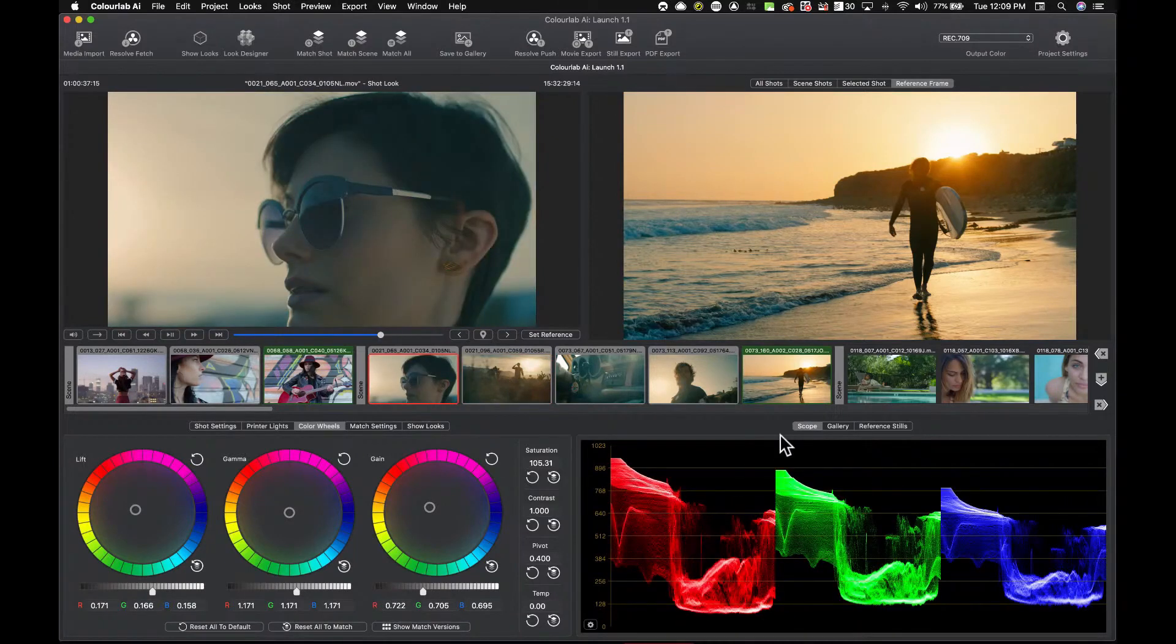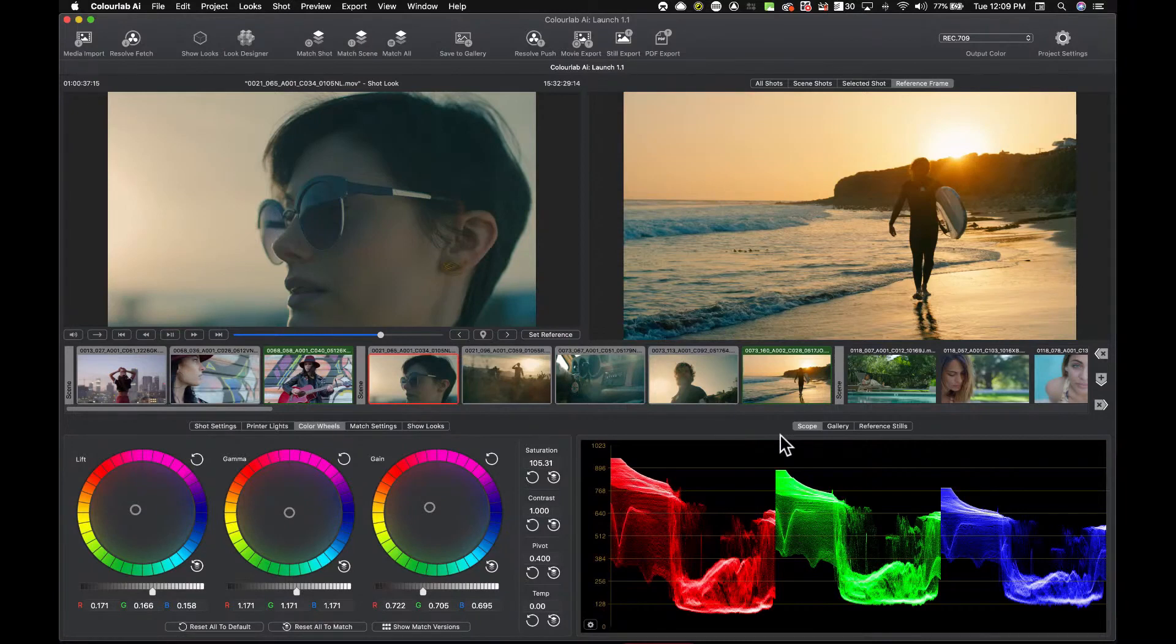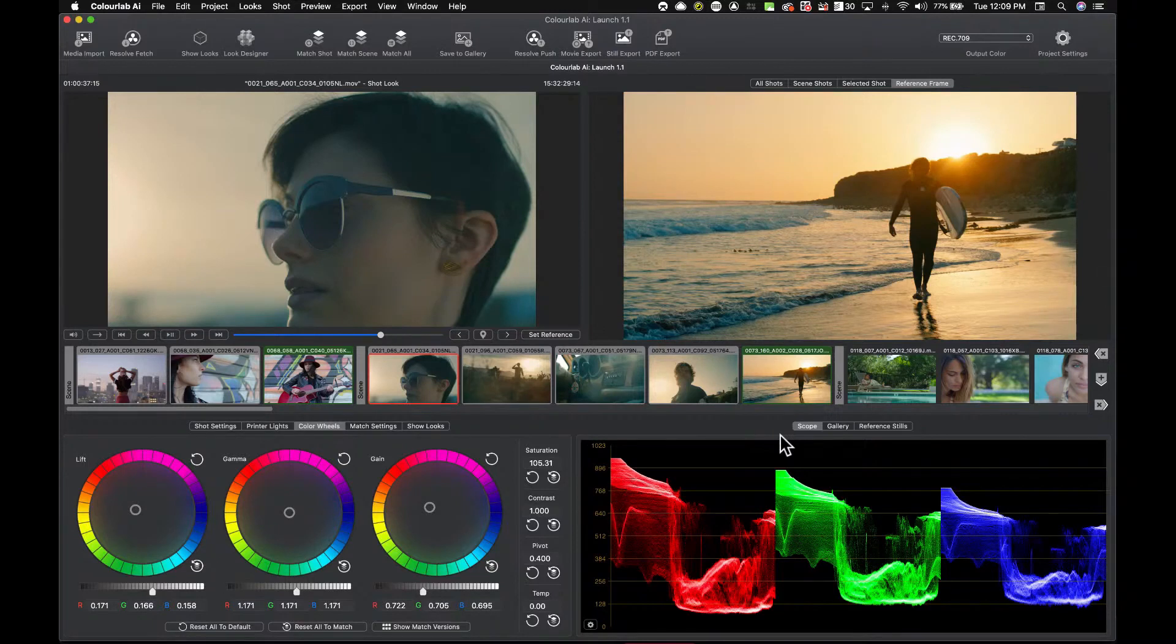Now, one thing that I always wanted to do is, and I felt that we as colorists were never able to do it, is we would apply a look and then there'd be part of me to think, well, what would it look like if I was to change this look, if I was to apply something a little bit different.